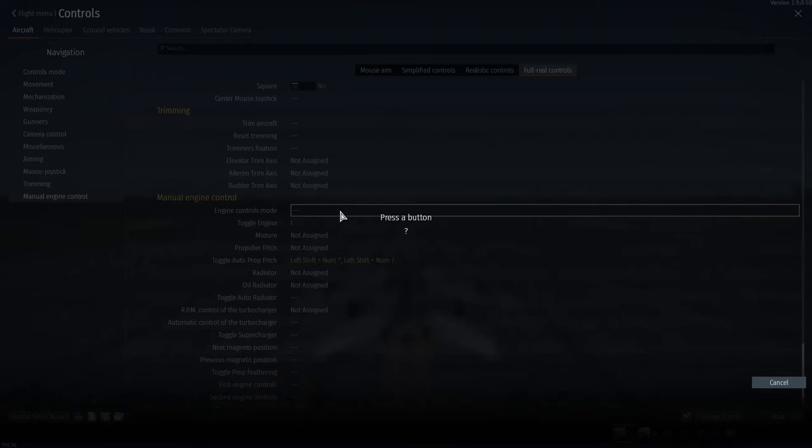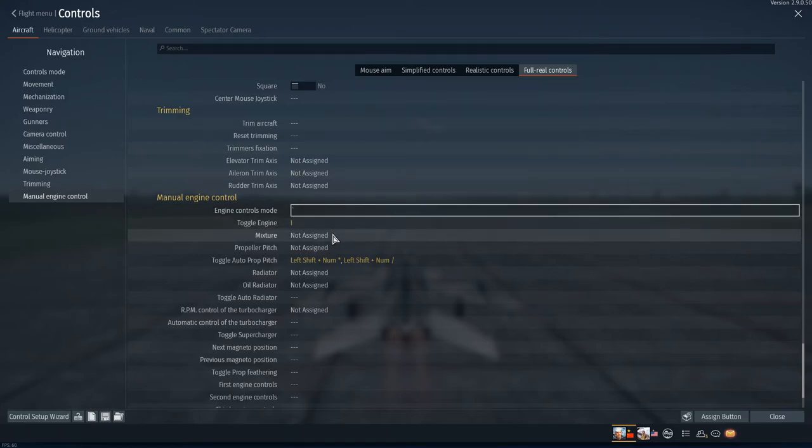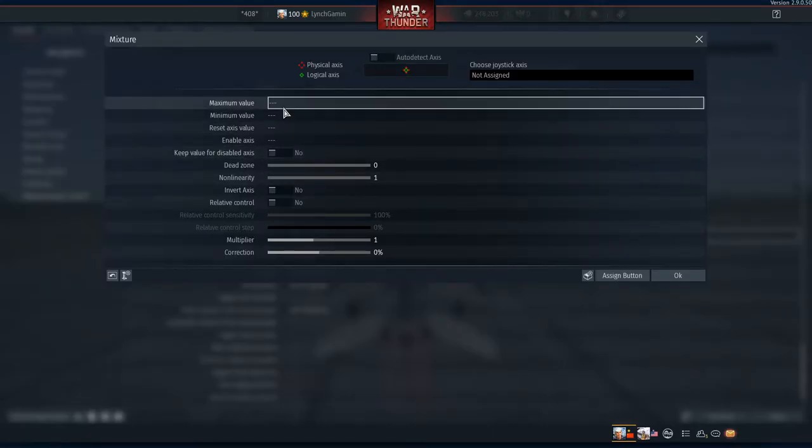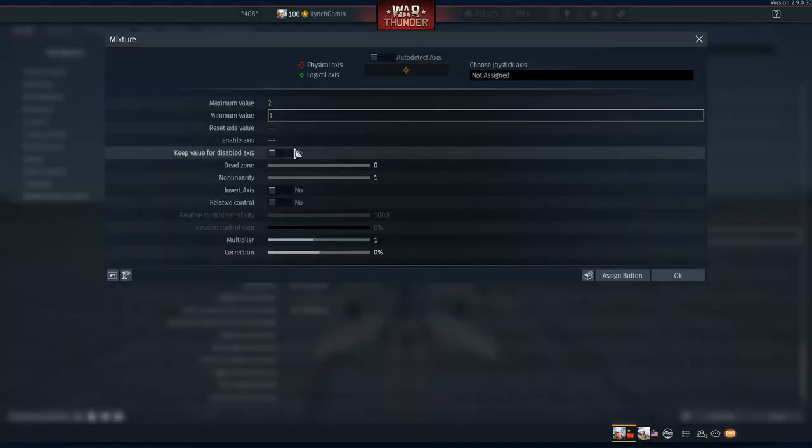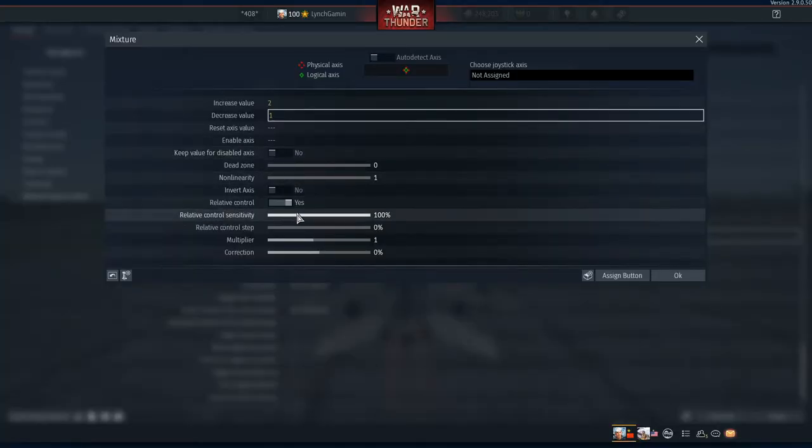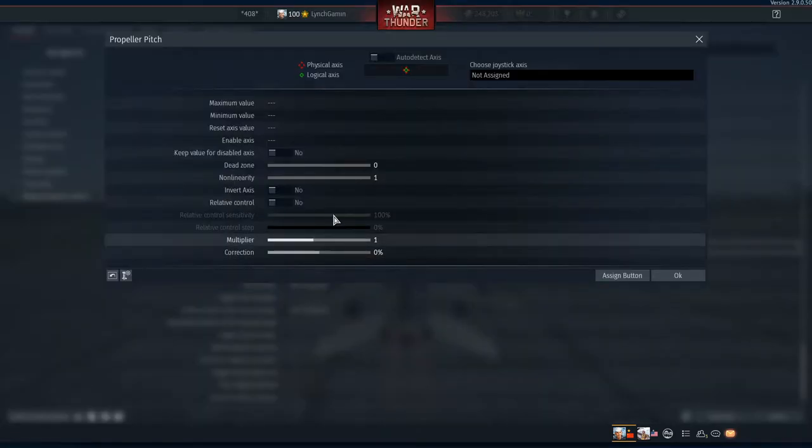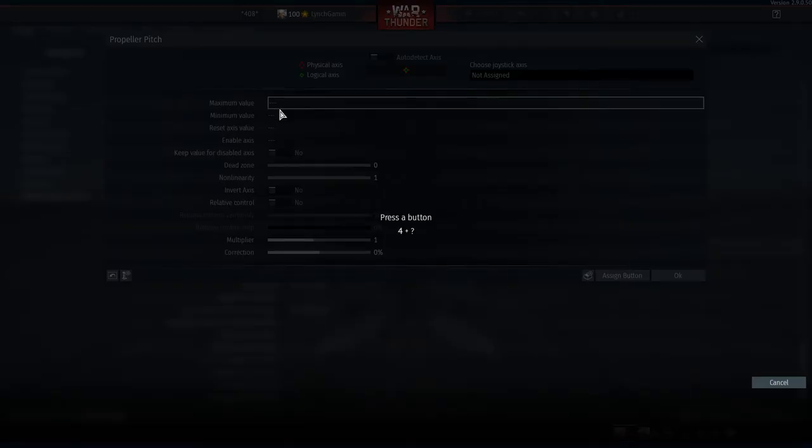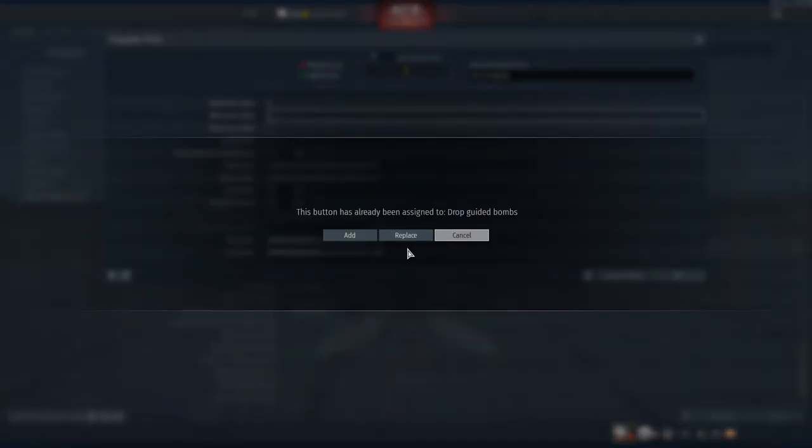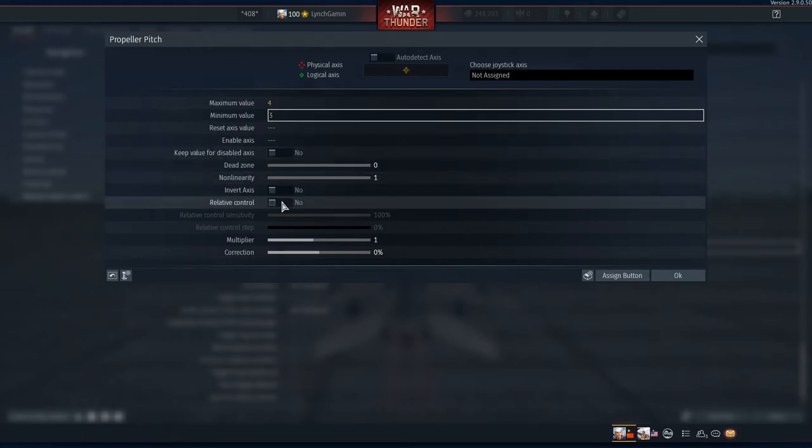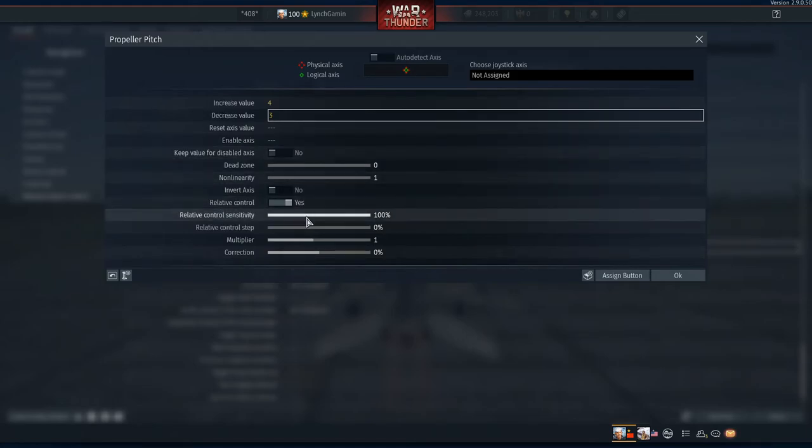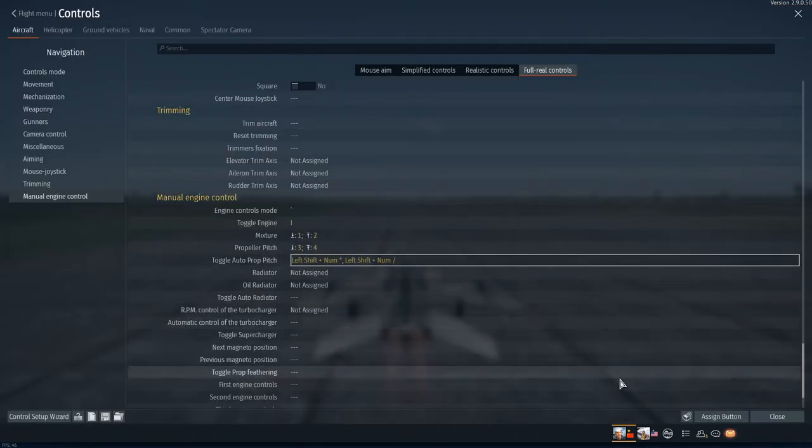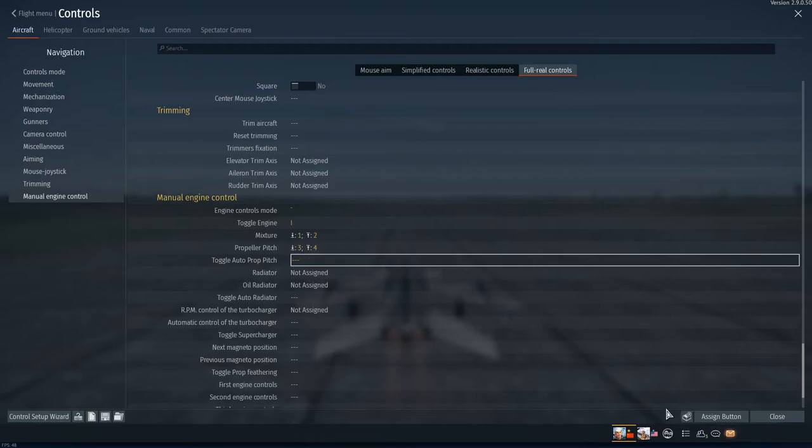I'm gonna use, I think this is like a, I don't remember what that is but we're gonna use that. Maximum value is two, minimum value is one. We're gonna use relative control, set that to 40. Propeller pitch we're gonna set this maximum to four, we're gonna set the minimum to three. It's gonna be assigned to drop guided bombs. So we got that relative control, we got 40 on that as well.